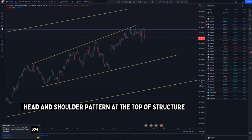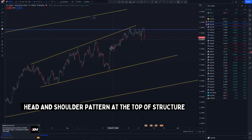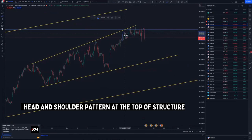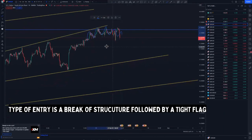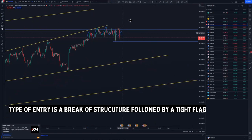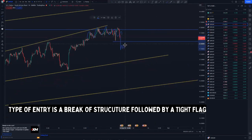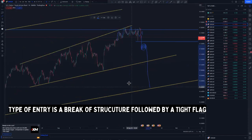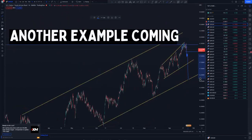In this area here we have some type of a head and shoulders pattern — left shoulder, head, and then the right shoulder. Price is trickling in this fashion. What I'm expecting is for price to break this area here. After breaking this area you can look for continuation entries to the downside.